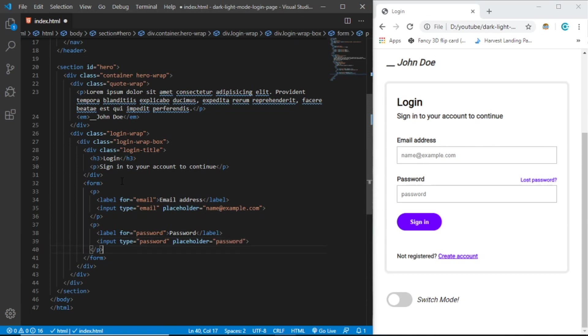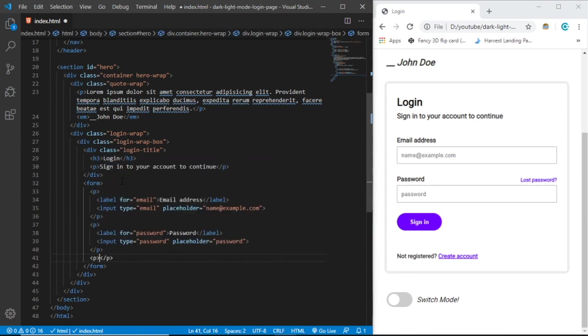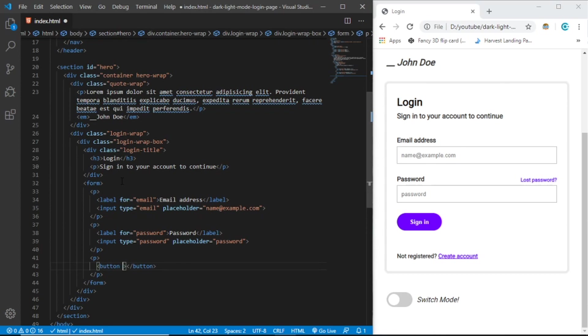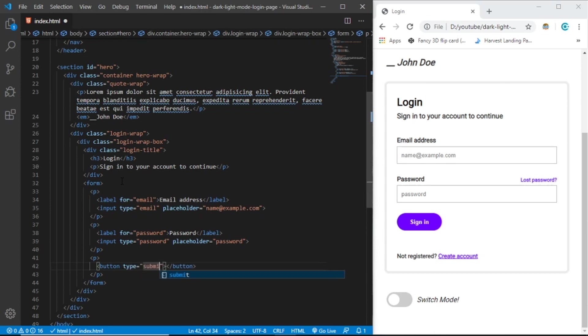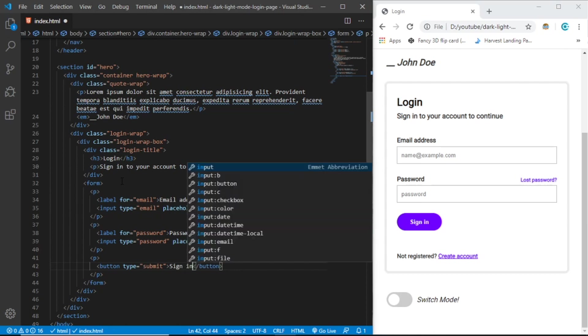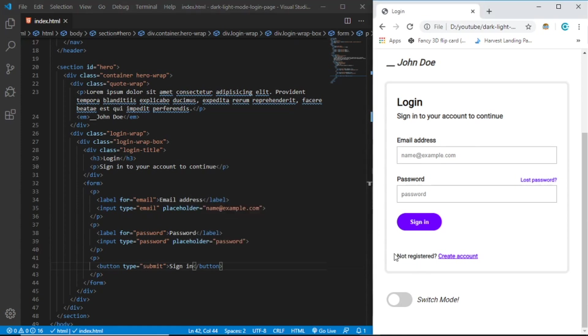Let's create a button. Paragraph, button, let's give it type submit and the text should be sign in. Save, and let's create this thing right here.